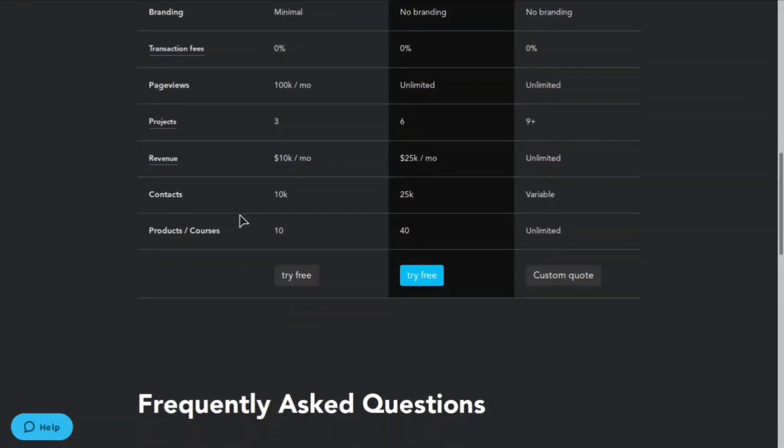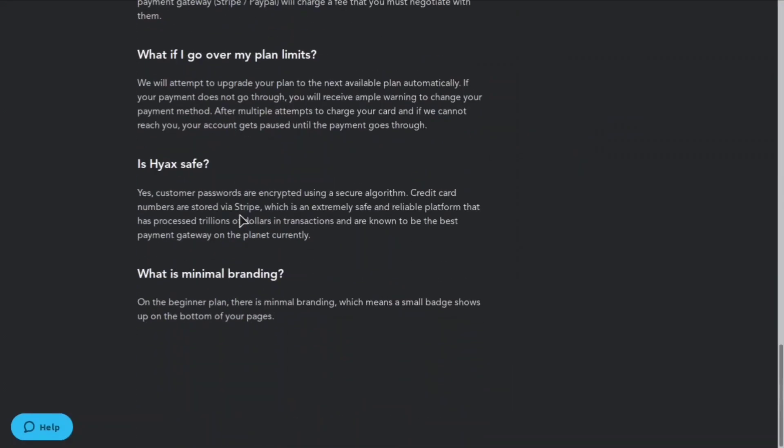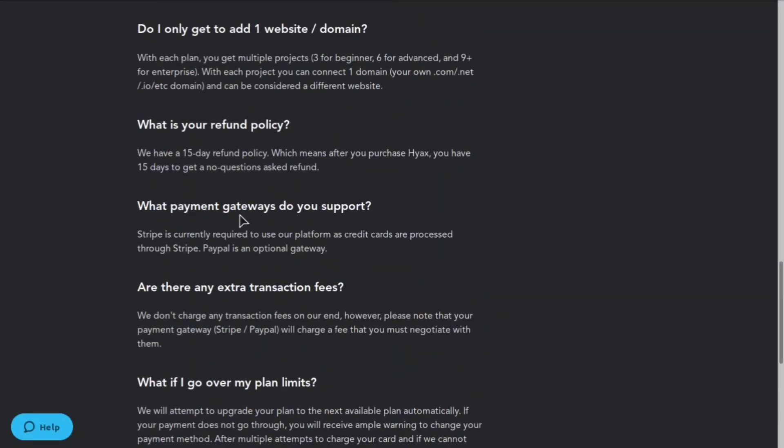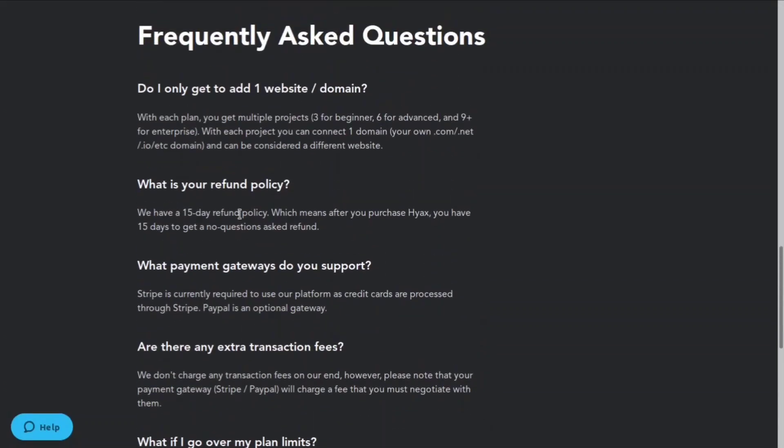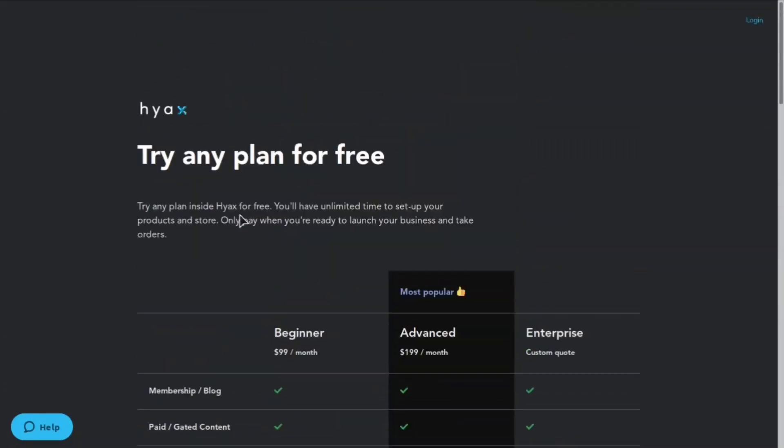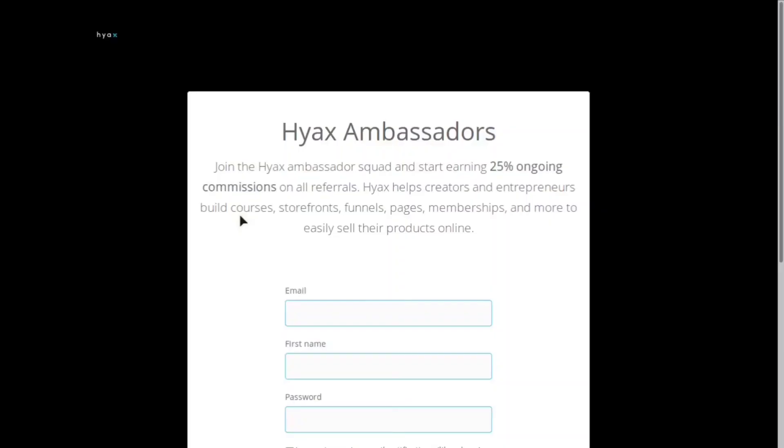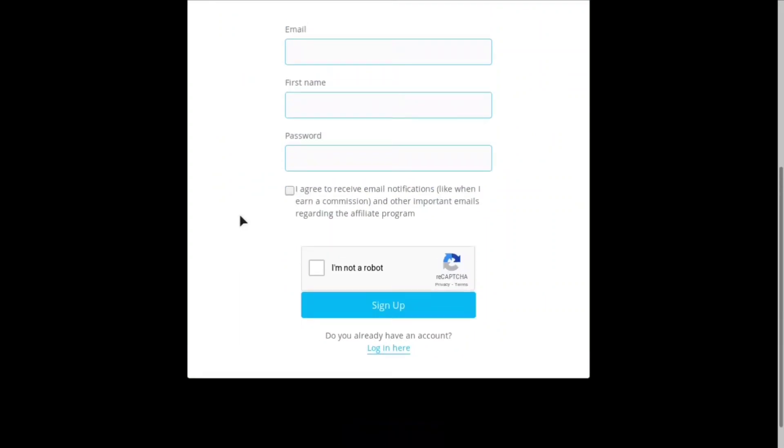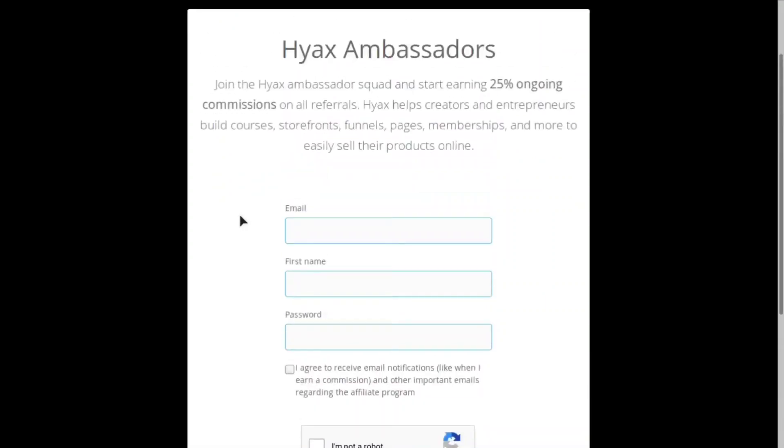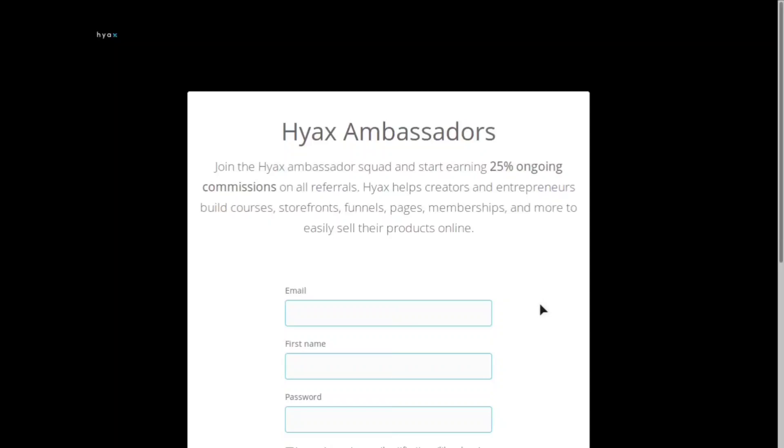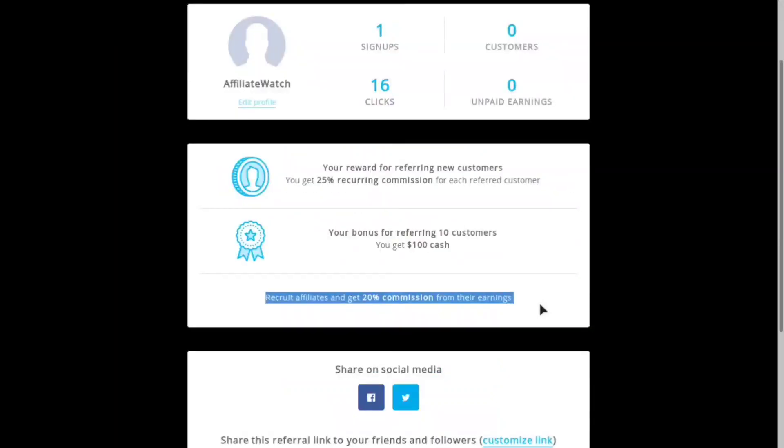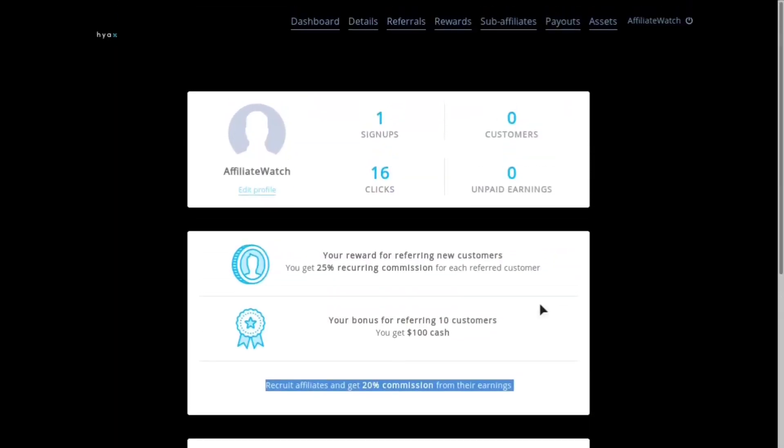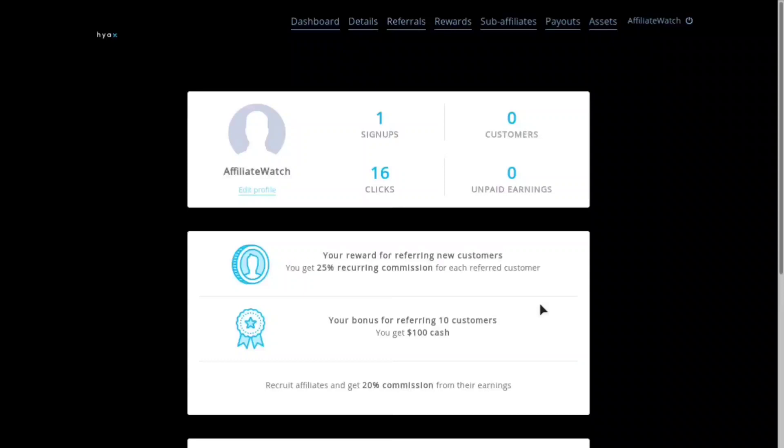So yeah, here's some more questions about it, you guys can check them out later. And then this is their affiliate ambassadors page. I will leave a link down below so you guys can sign up to this amazing affiliate program. All you need to do is put an email, a name and a password and they will go ahead and take a look at your application.